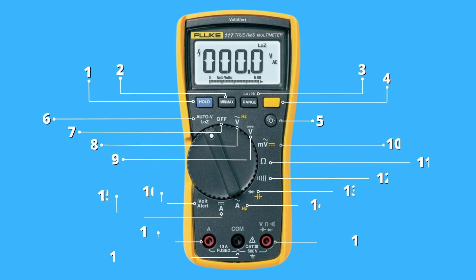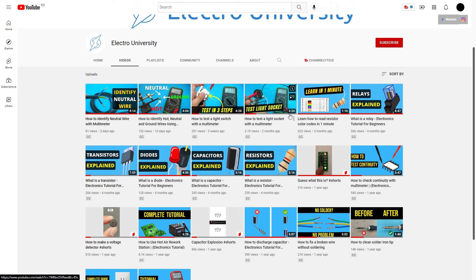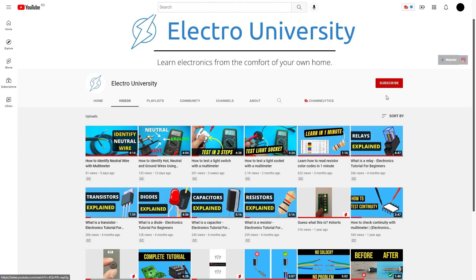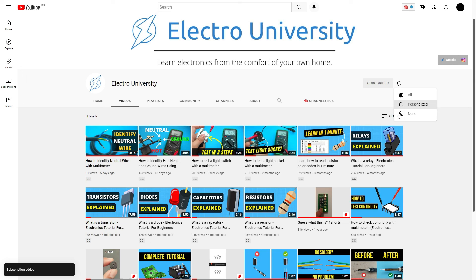Now you know all the symbols on the multimeter and their meanings. If this video helped you, please subscribe to the channel. See you next time.